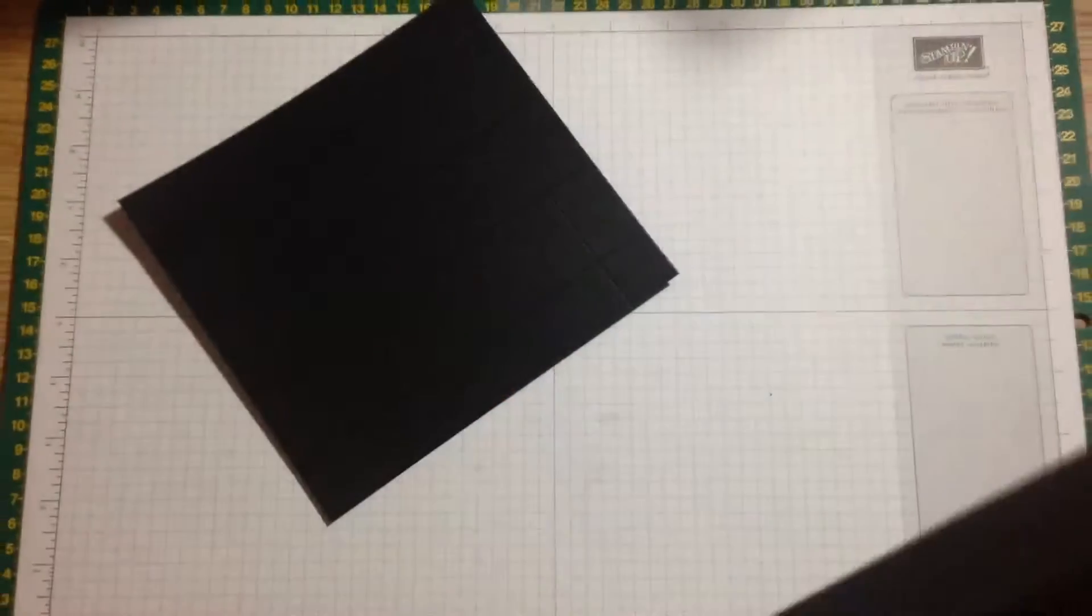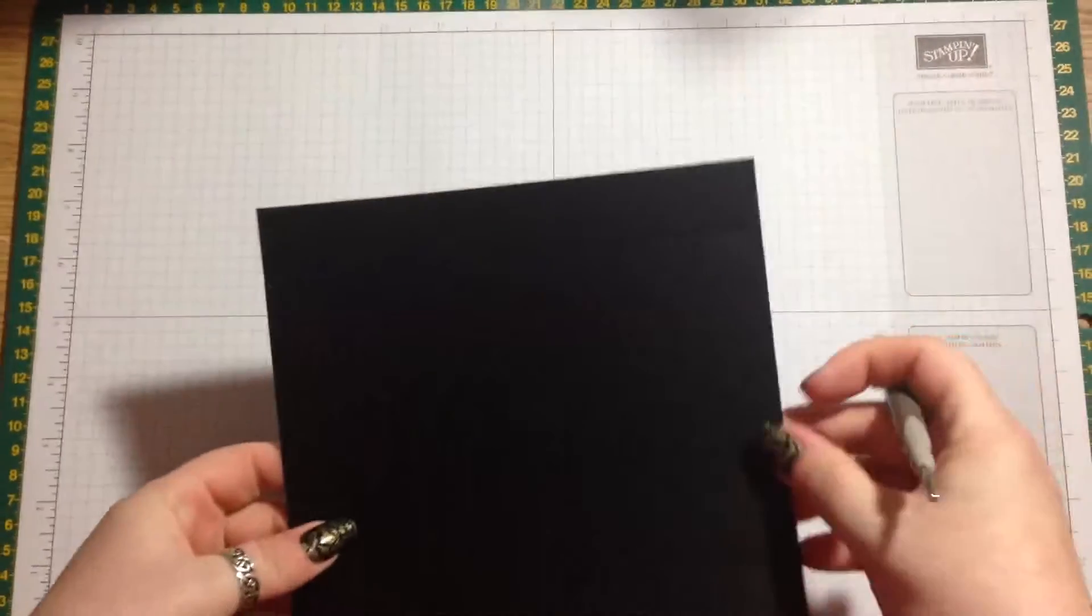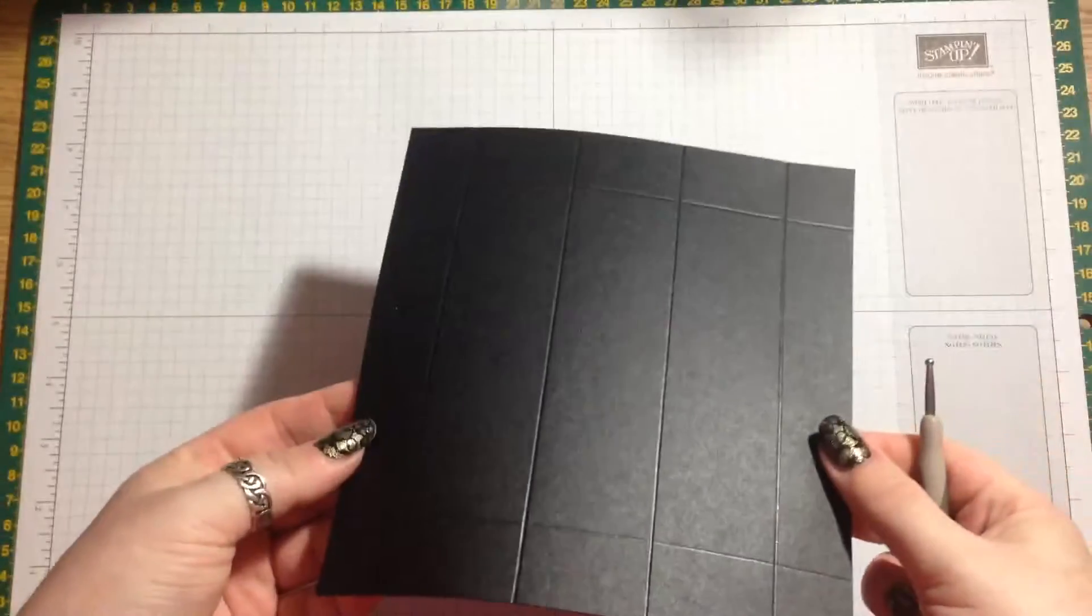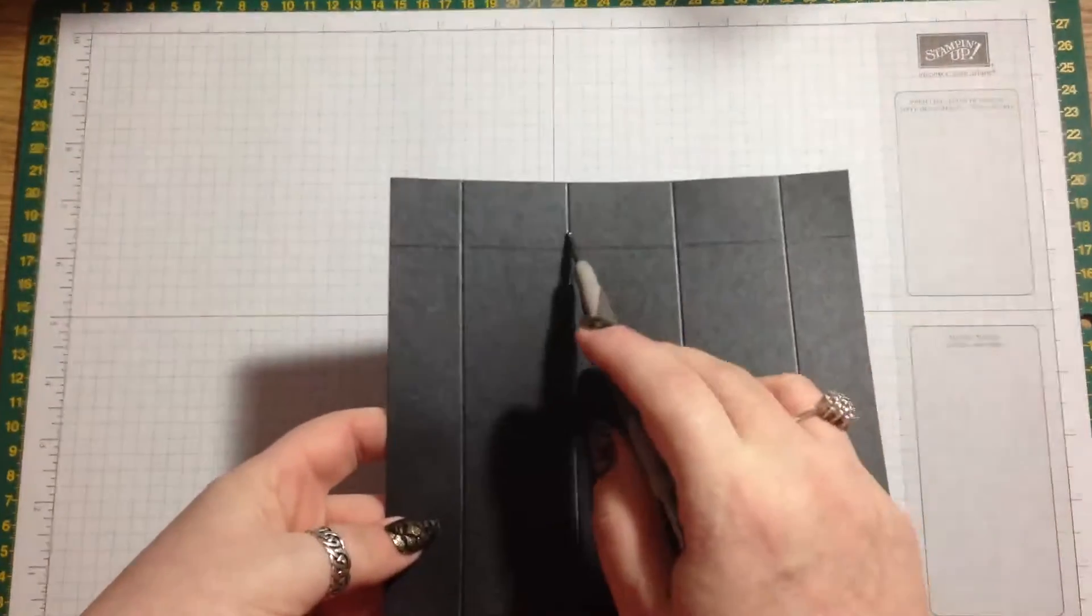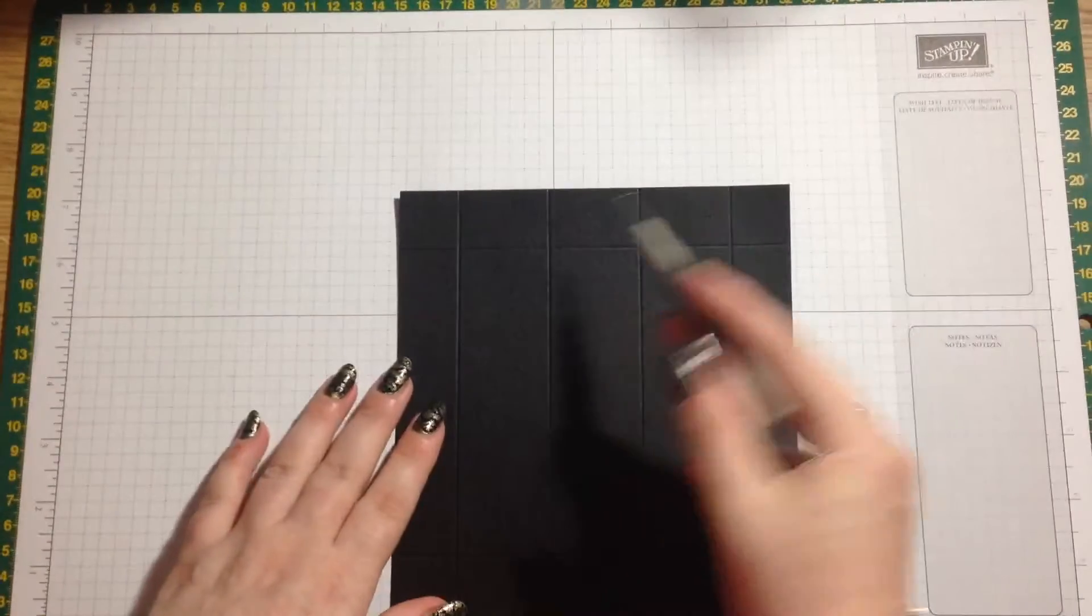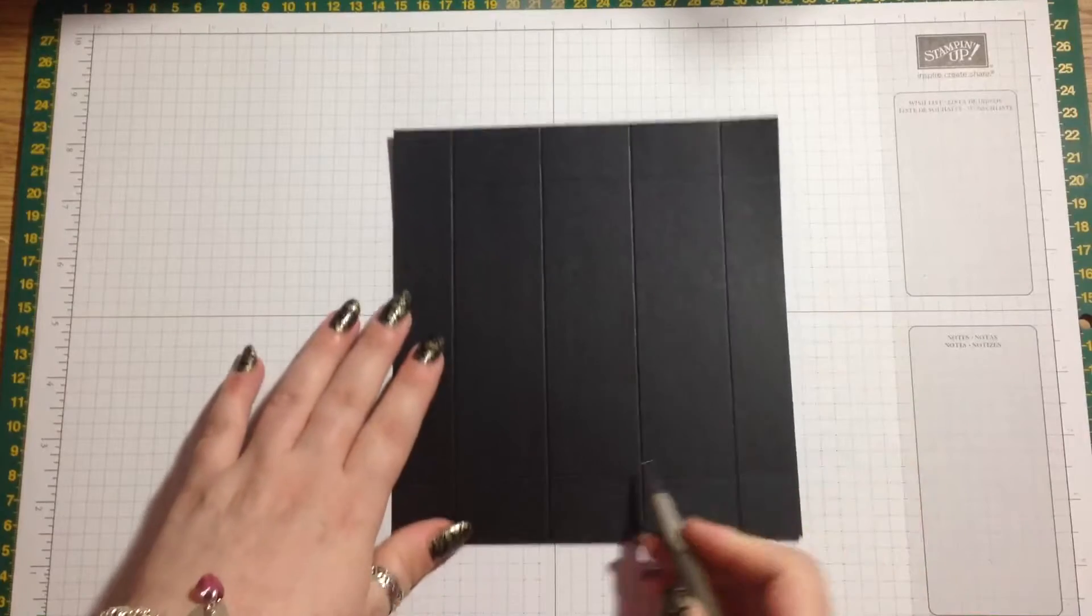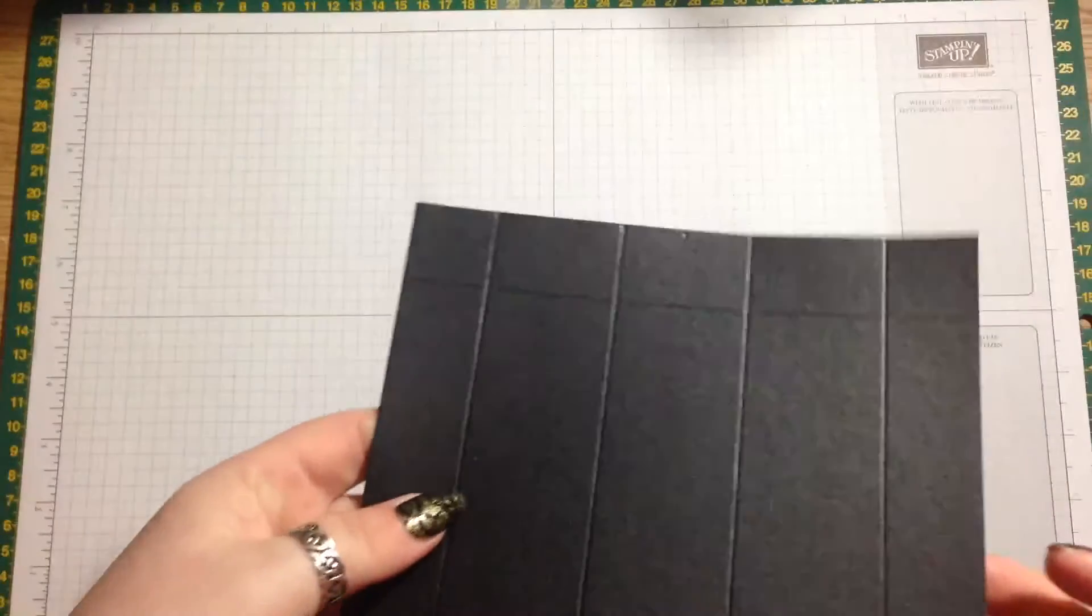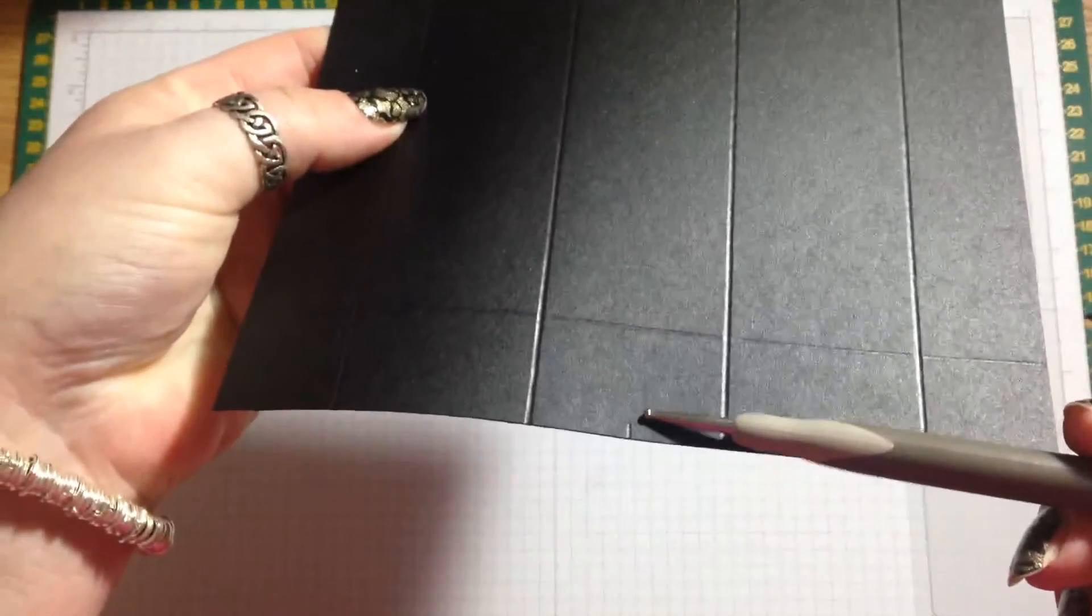We're still gonna need the scoring board because we need to pop a couple of little marks in. You've got five boxes - two little ones at the side and three big ones in the middle. This middle box here and on the opposite side, we're just gonna find the midway point. I'm just gonna eyeball it, so I think it's about there and about there.